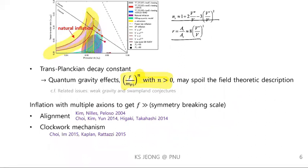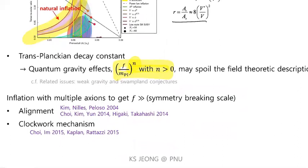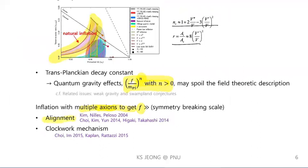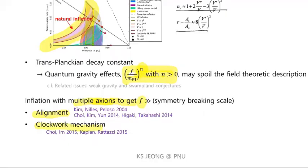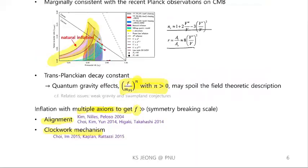One way to address these problems is to consider a scenario with multiple axions. Multiple axions can keep the effective axion decay constant much larger than the physical symmetry breaking scale. So in those scenarios, the axion decay constant is not a physical scale but results from the collective behavior of the multiple axions. There are the alignment mechanism and also the recently proposed clockwork mechanism.